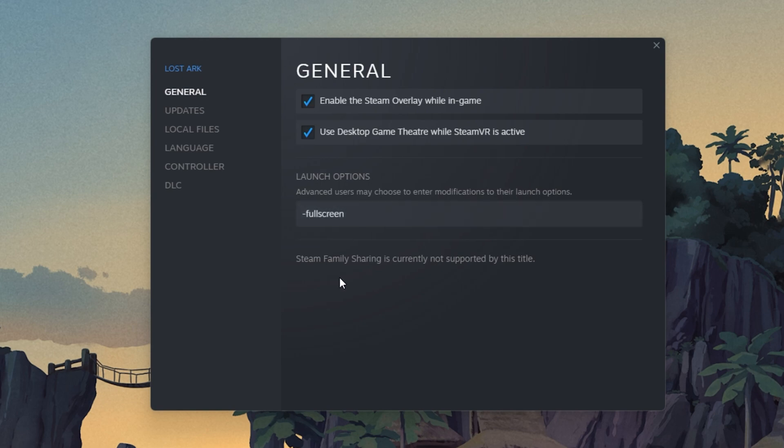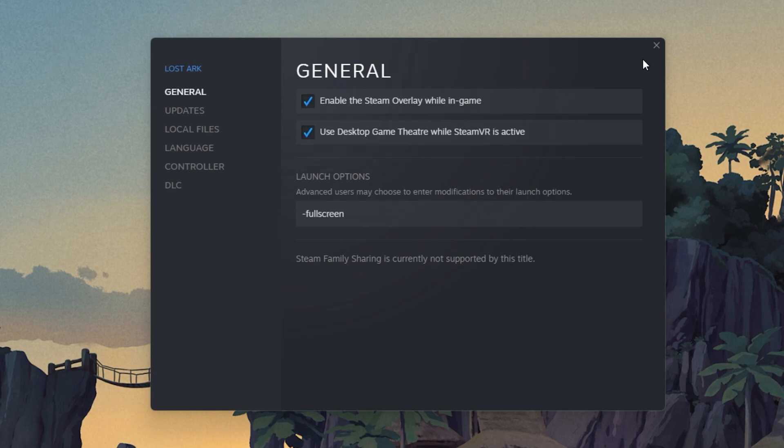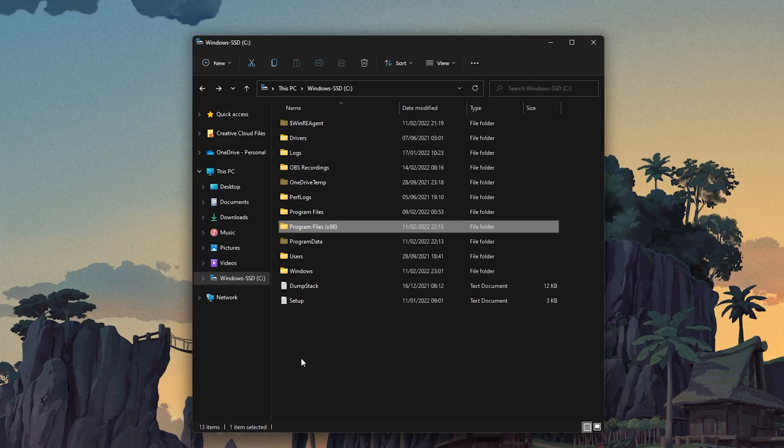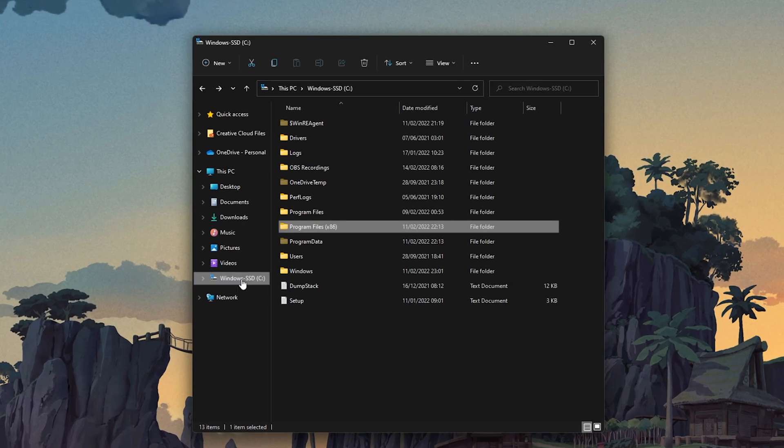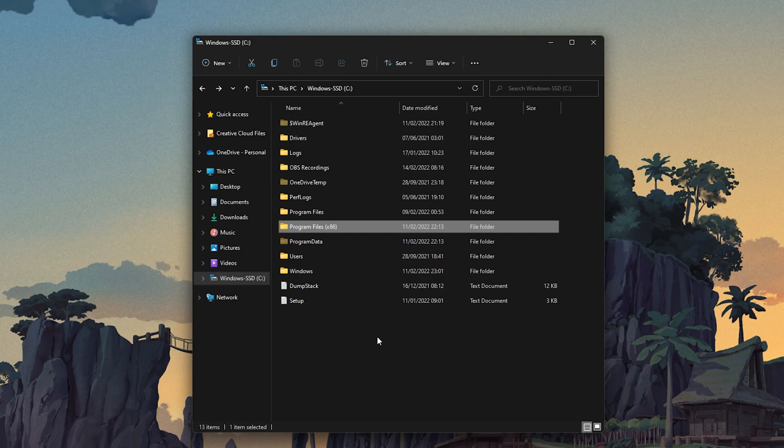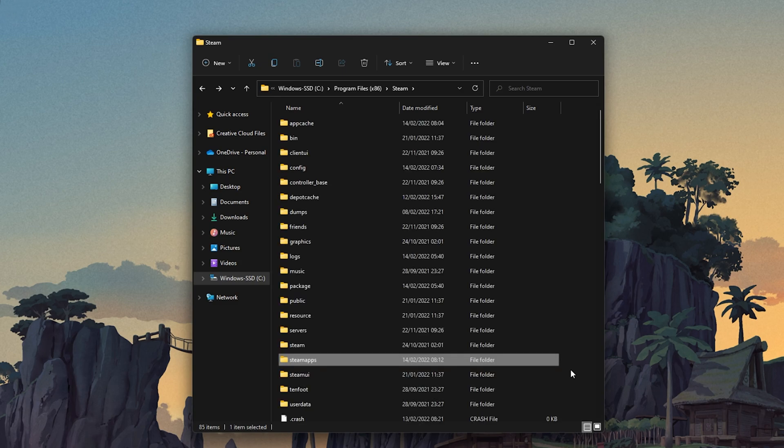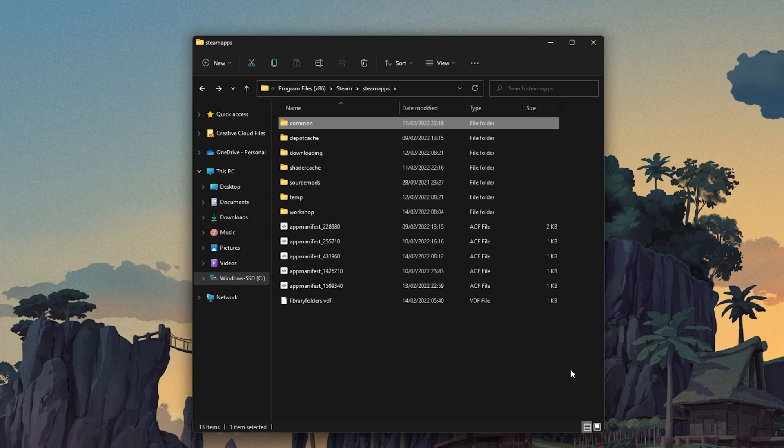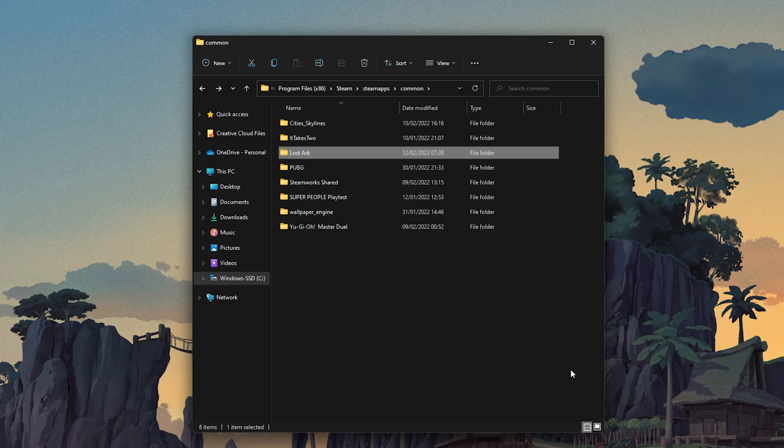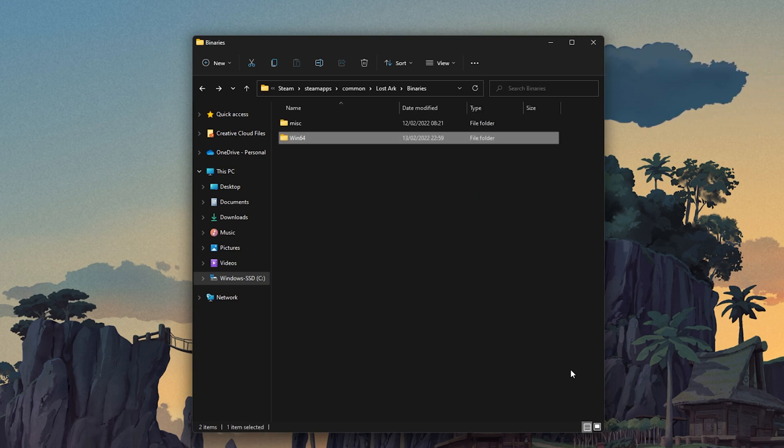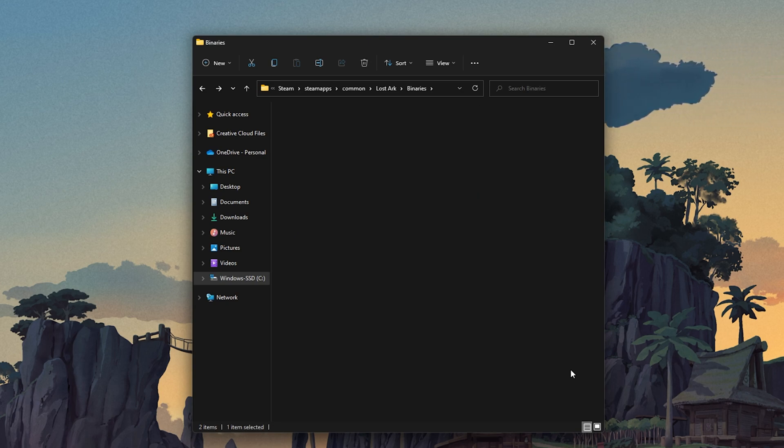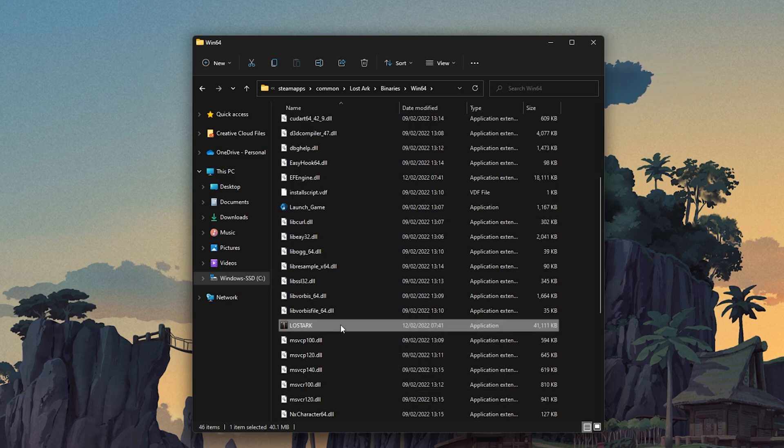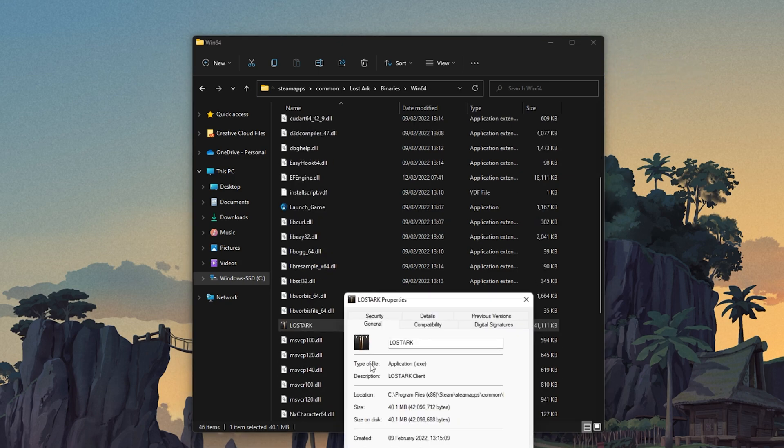When this is done, open up your File Explorer and navigate to the drive on which you saved the game. Program Files, Steam, Steam Apps, Common, Lost Ark, Binaries, Win64 and here, right-click the LostArk.exe application and go to its properties.